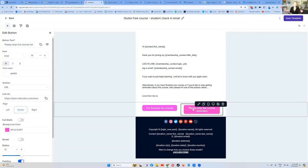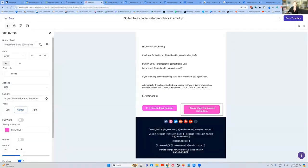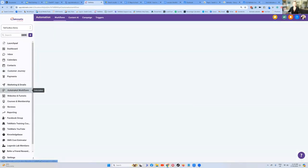Now we're going to create our workflow that pulls this together. So now let's go to our workflows, our automated workflow section.